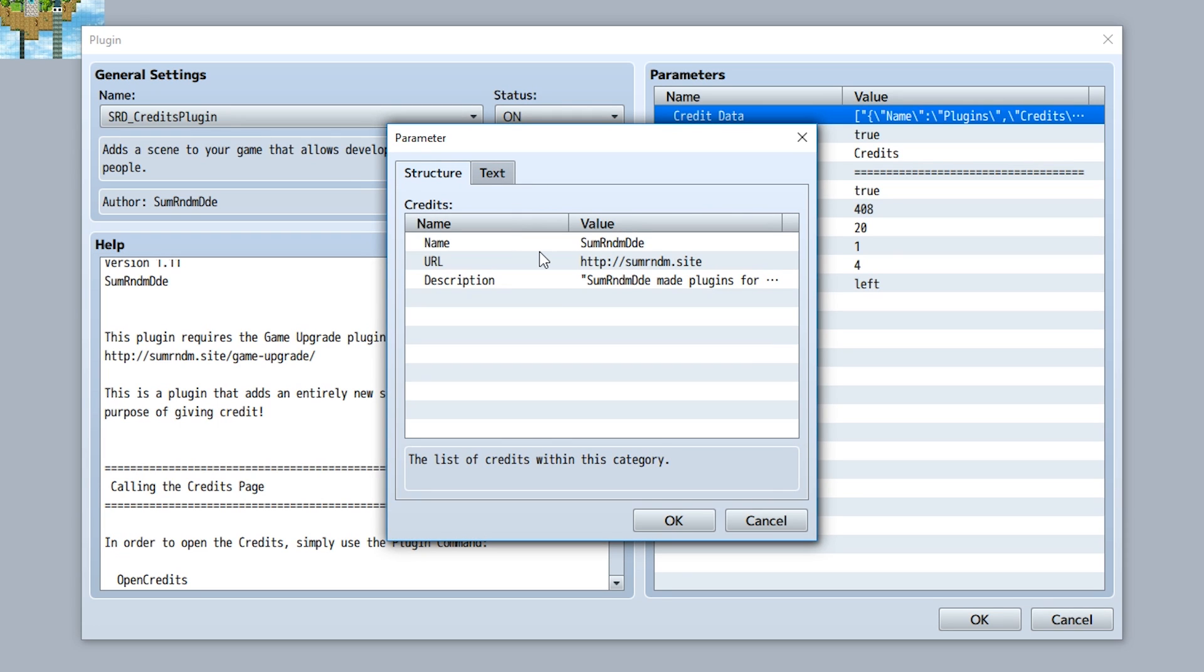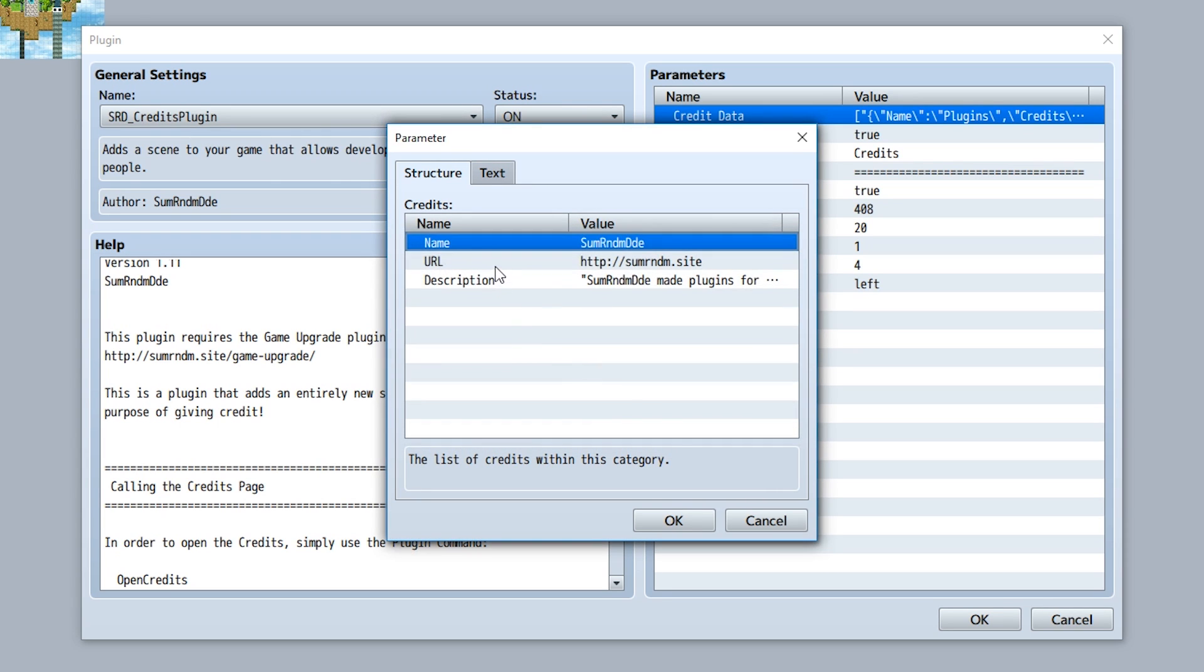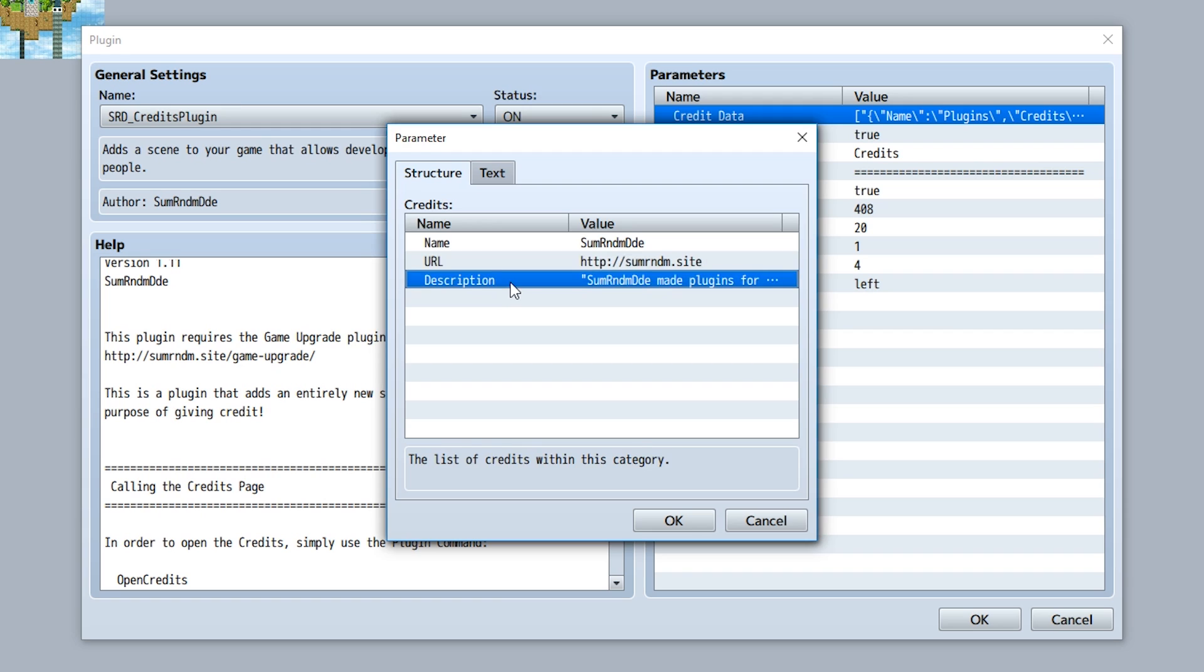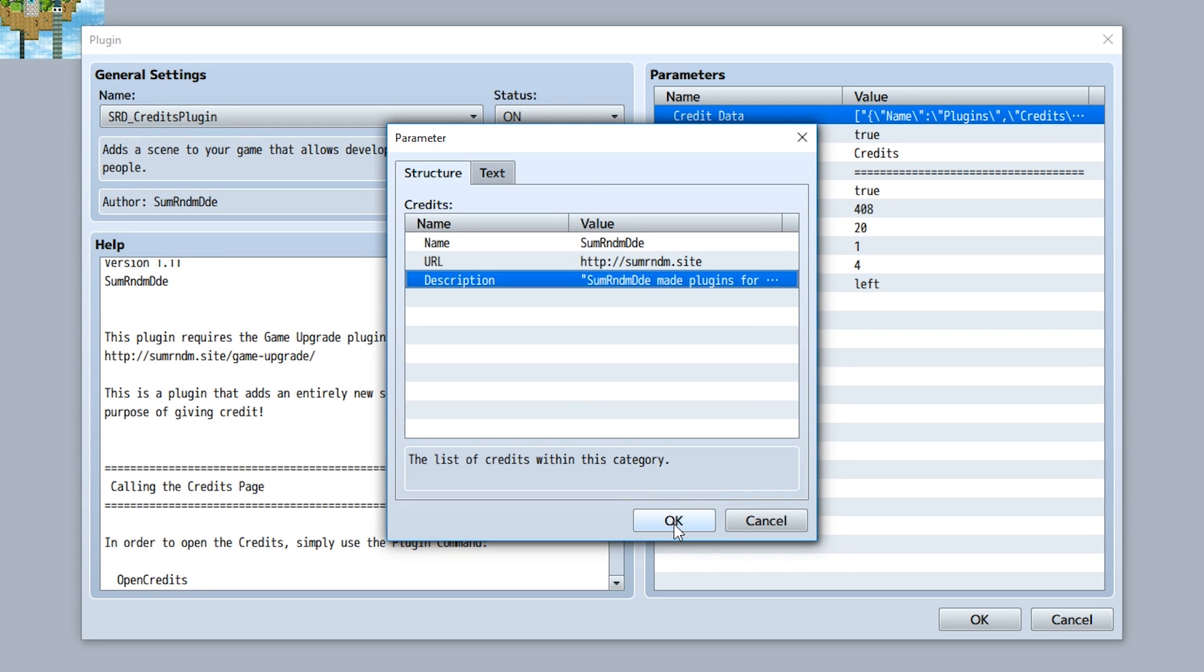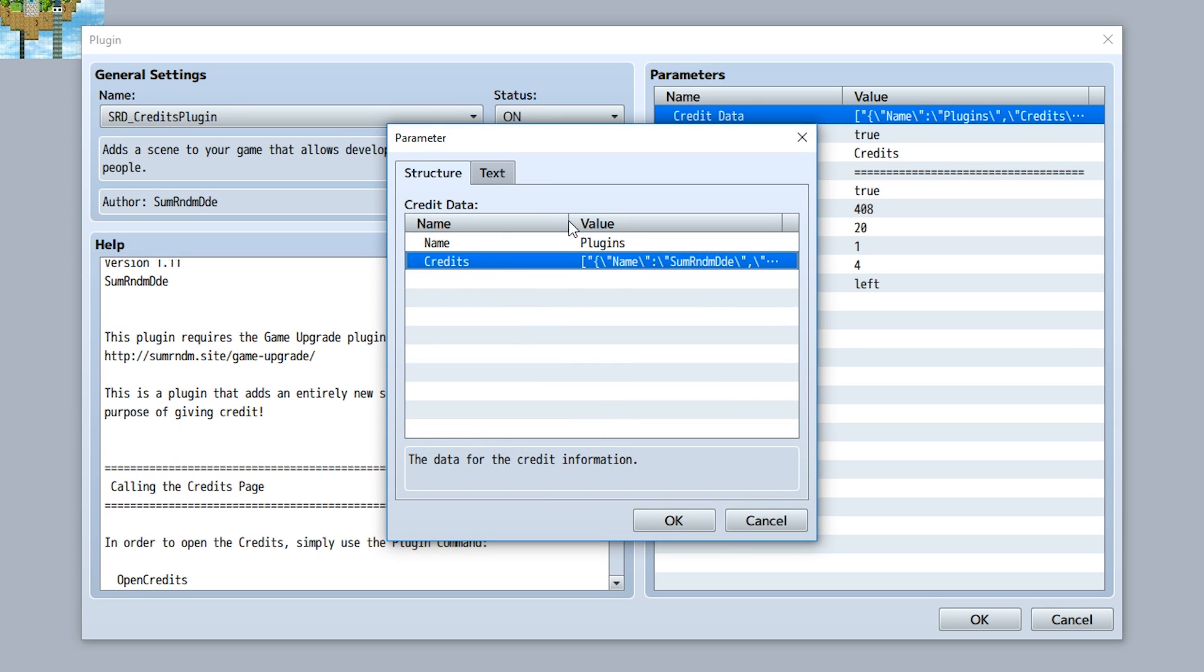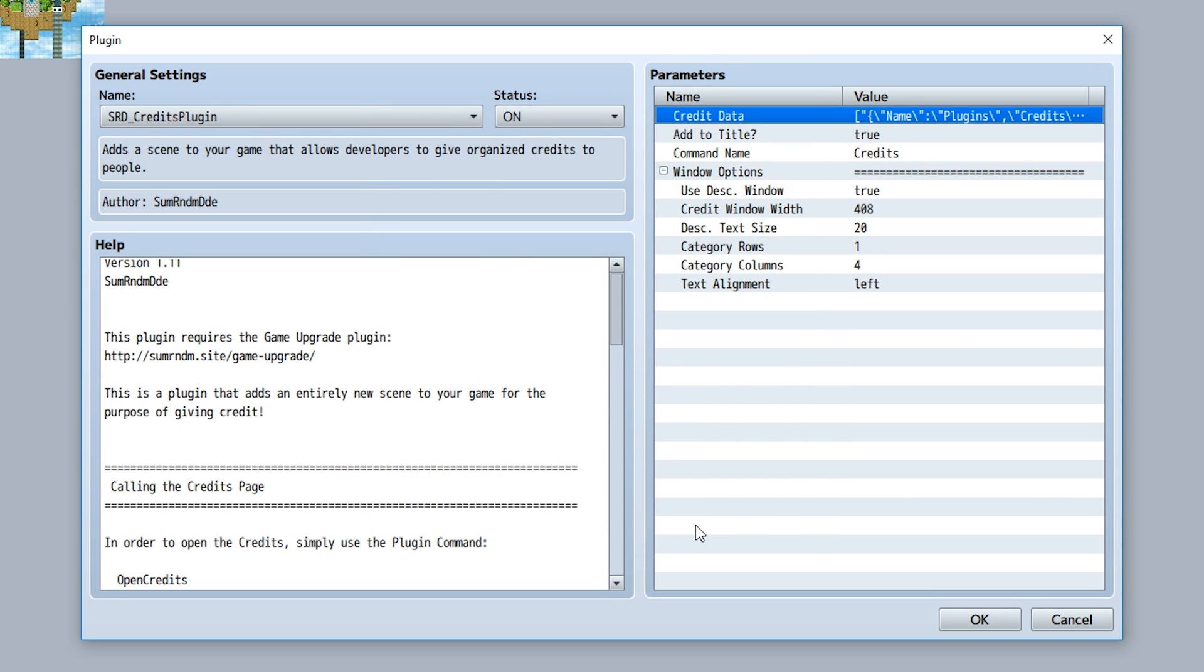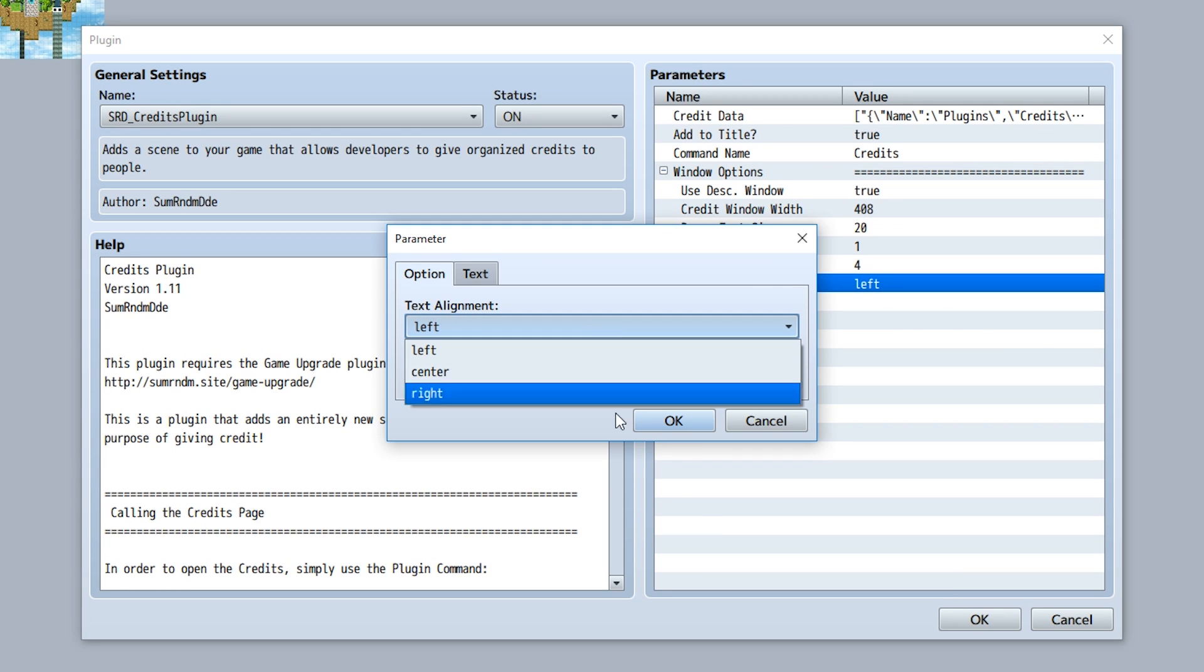For example, one credit in the plugin section is going to be the some random dude credit, which has the name of some random dude of course, the URL to my site, and of course the description for this credit. Once you have this all set ready to go, you set up for a bunch of different credits, set up for different sections, and then you're good to go. That's pretty much it. Of course, also the other parameters have been updated, so that's kind of cool I guess.